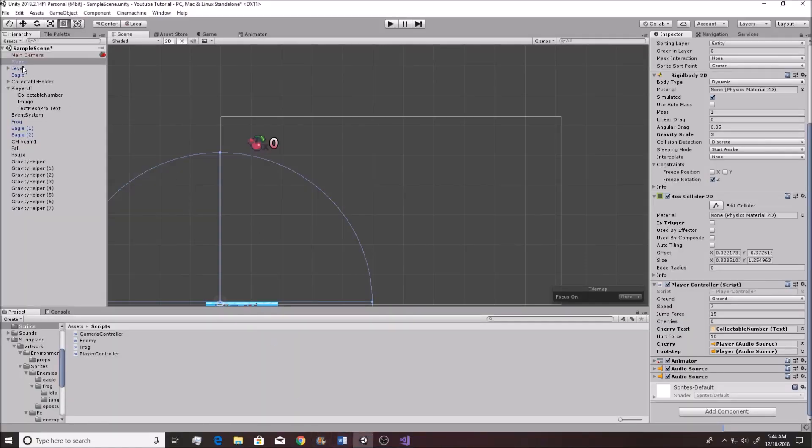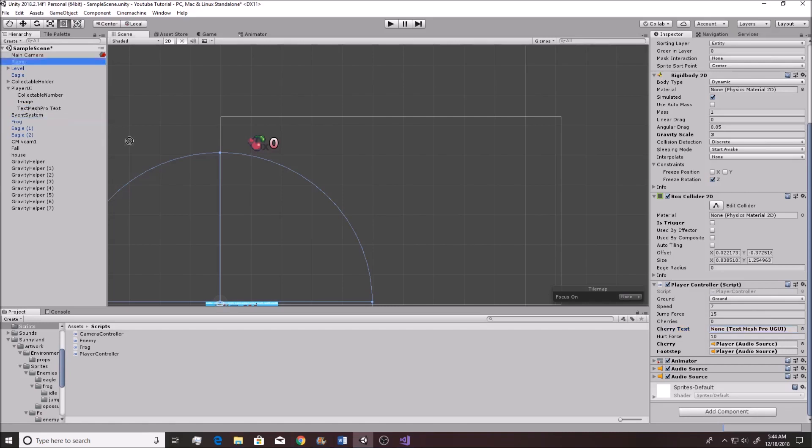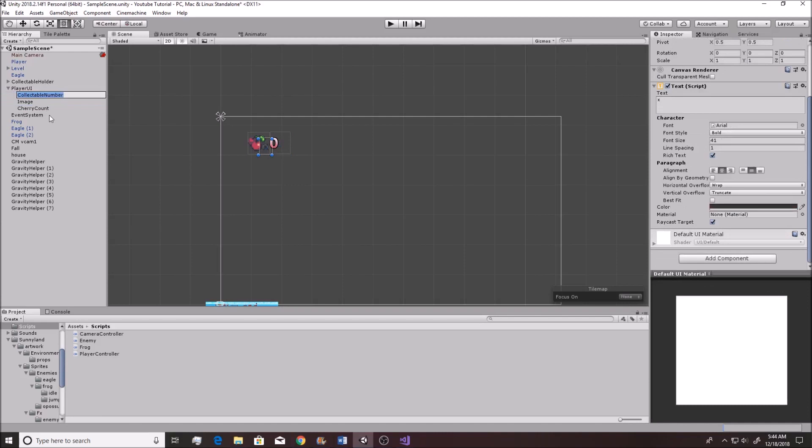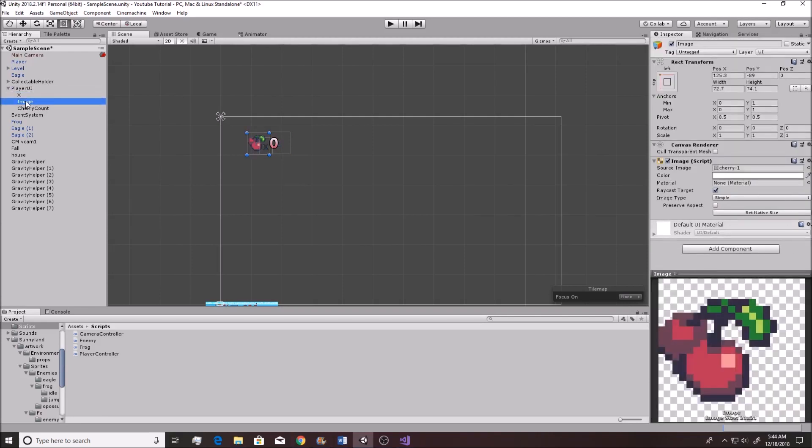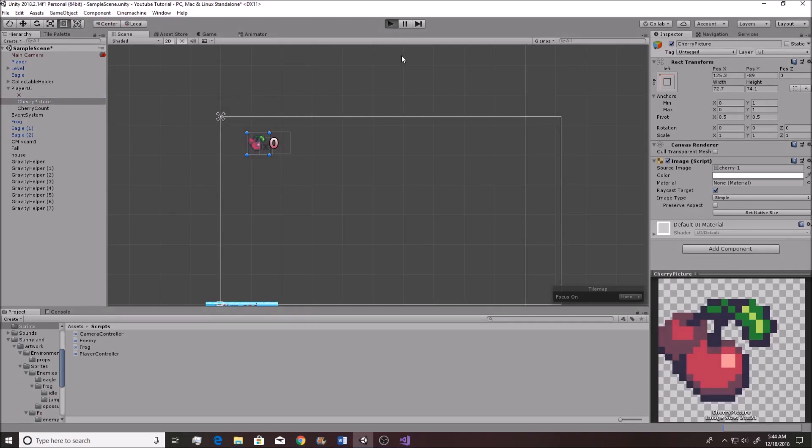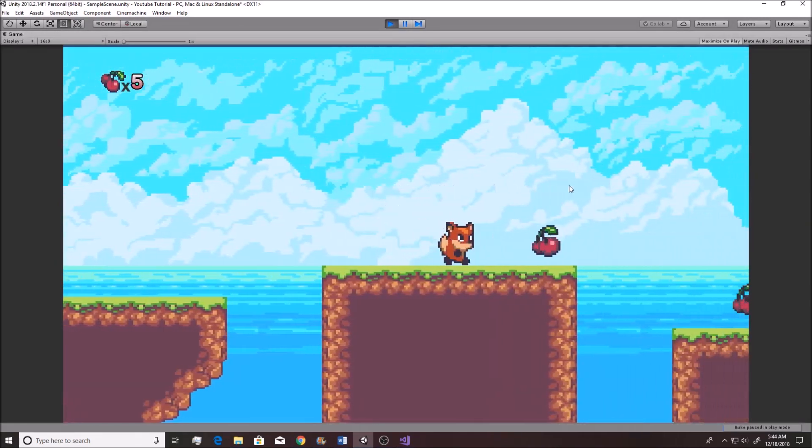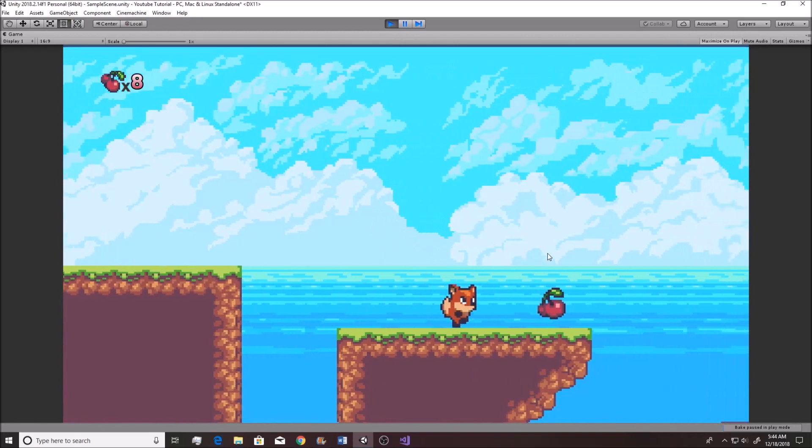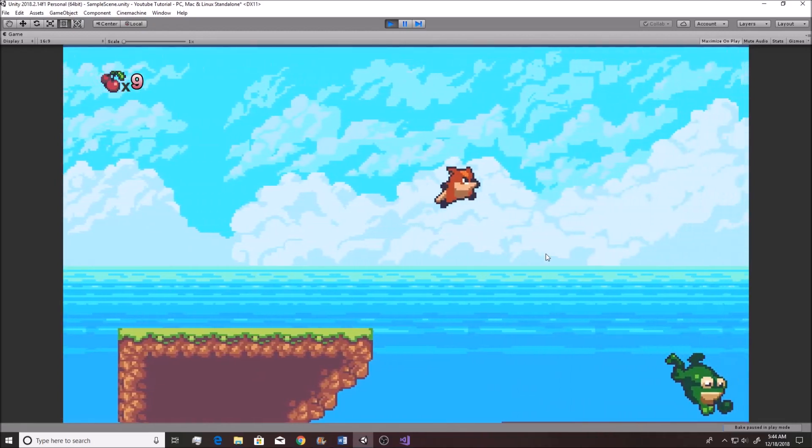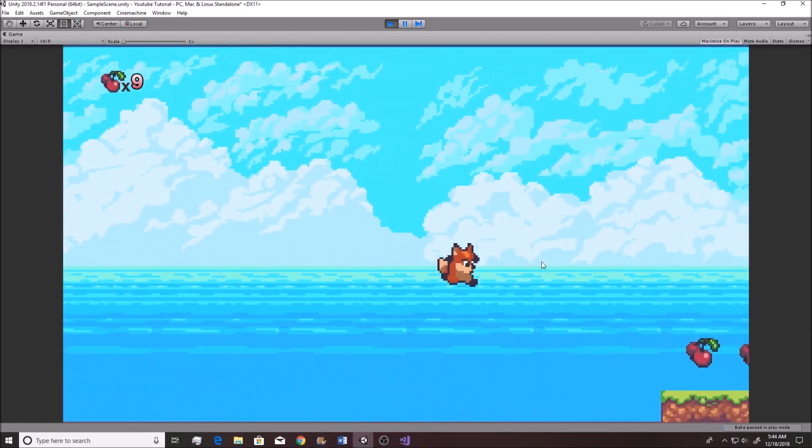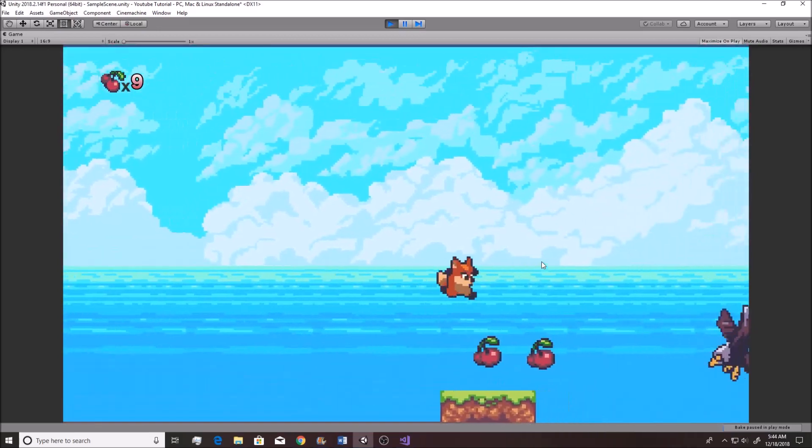So, if we save that and now instead of having the incorrect text objects attached to cherry text, it won't work anymore. As you saw, it just became none on here because it updated and it's like, okay, that doesn't match. Now, if we take this text mesh pro object, I'm going to actually rename that to cherry count. I'm going to rename this to X and I'm going to rename this to cherry picture. That should do it. So, now we have that all set up. It should now work. And there you go. We have an updated GUI that looks both better and feels a lot better.